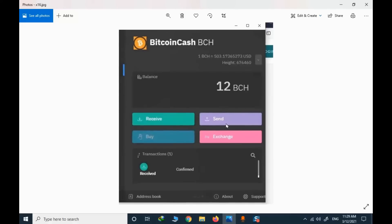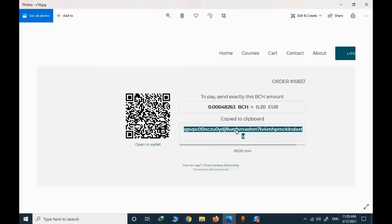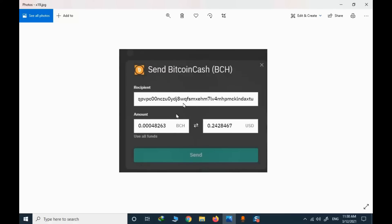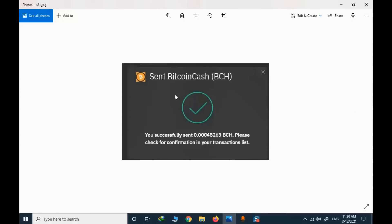I go to my cryptocurrency wallet and click send. I copy the amount and then copy the address — simply click in that area and the address is copied. I paste the address and finalize the purchase by clicking send. The Bitcoin Cash value is sent successfully.